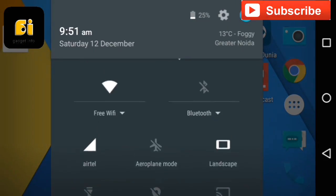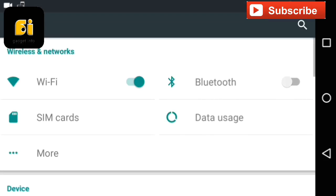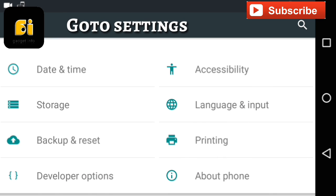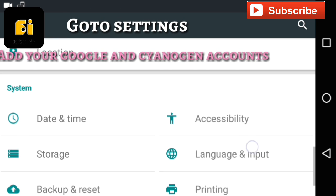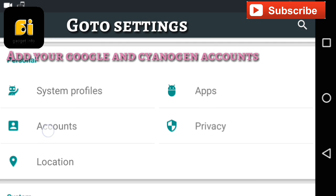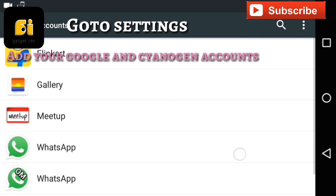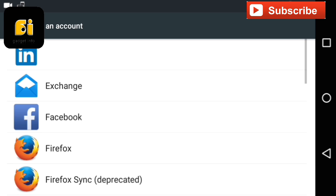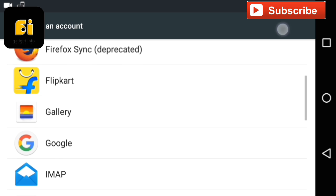You can also add your accounts. So just open your settings and go to accounts and now login with the accounts that you have deleted like Google account and Cyanogen account. So you can add them from here.